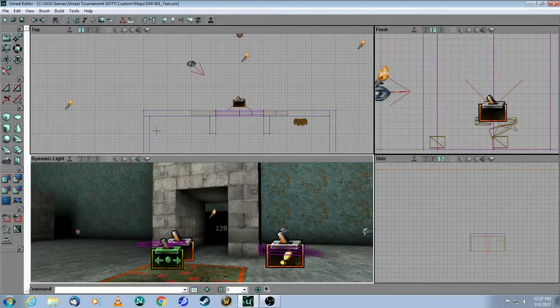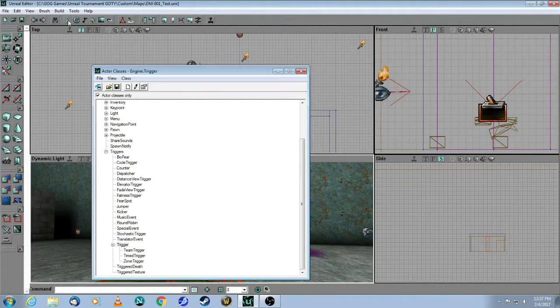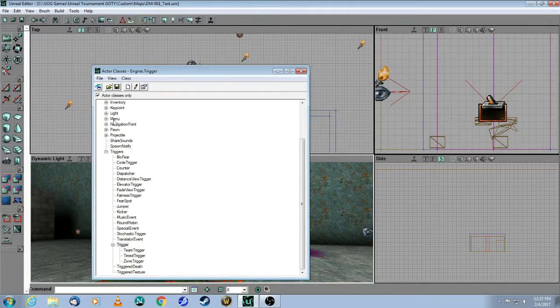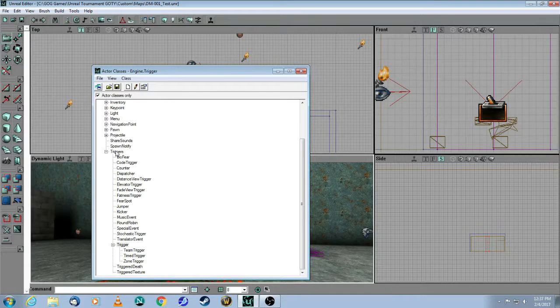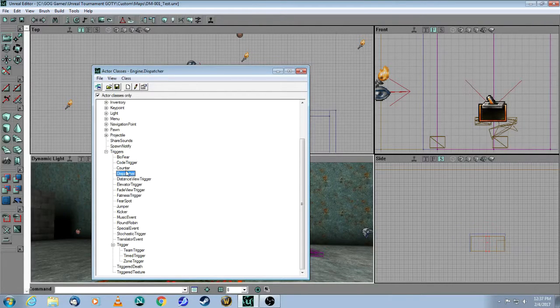So very quickly, let me show you where you find the dispatcher. You go to actor browser under triggers, dispatcher.